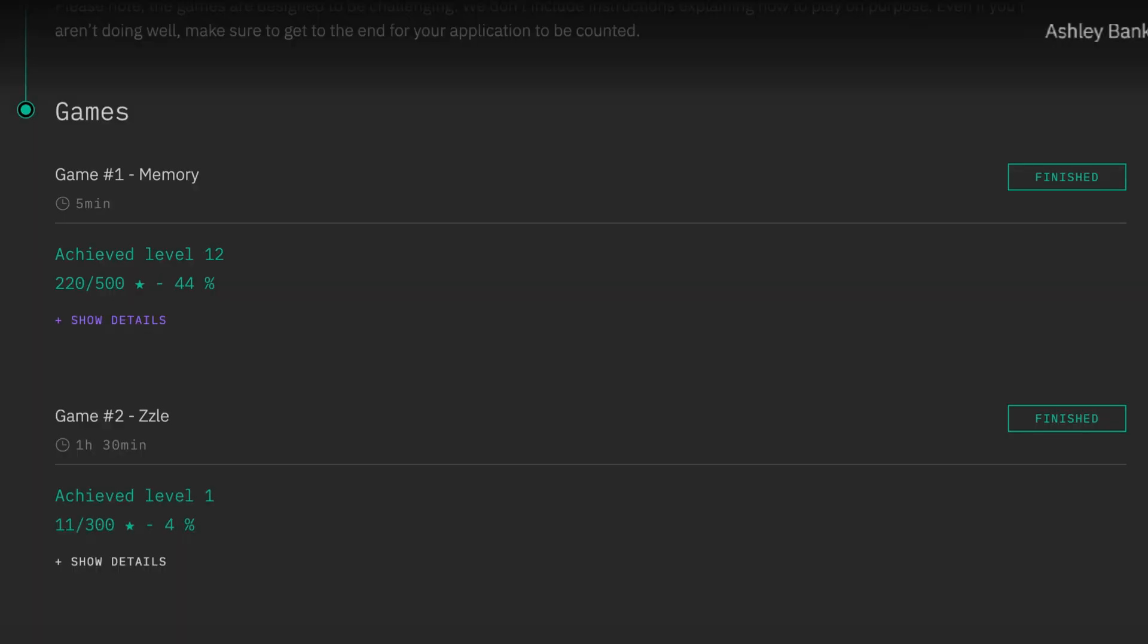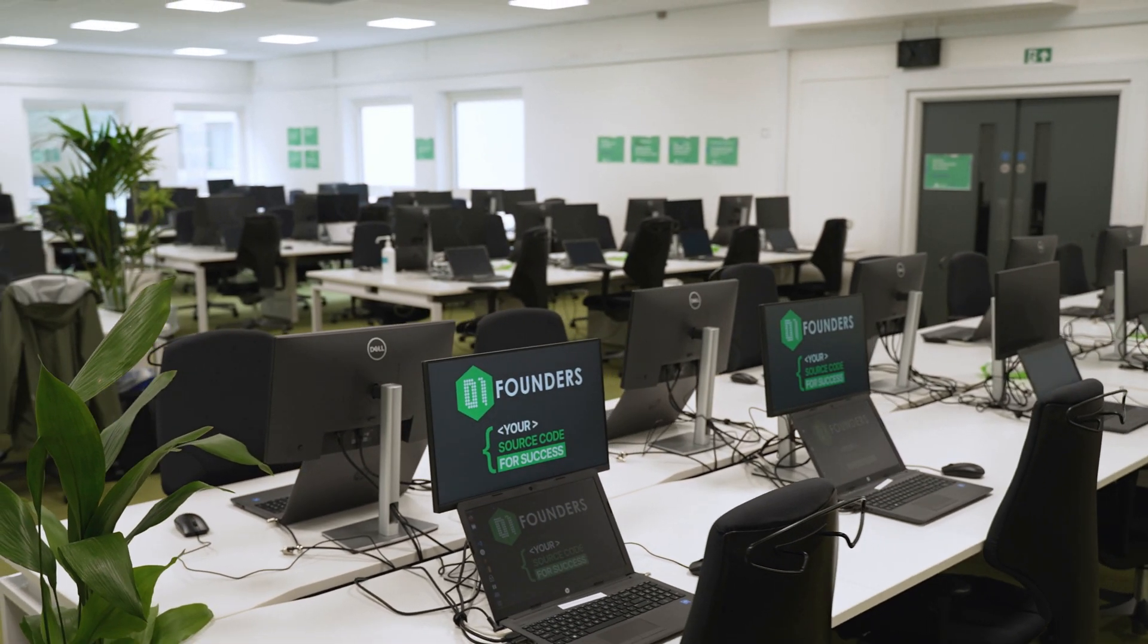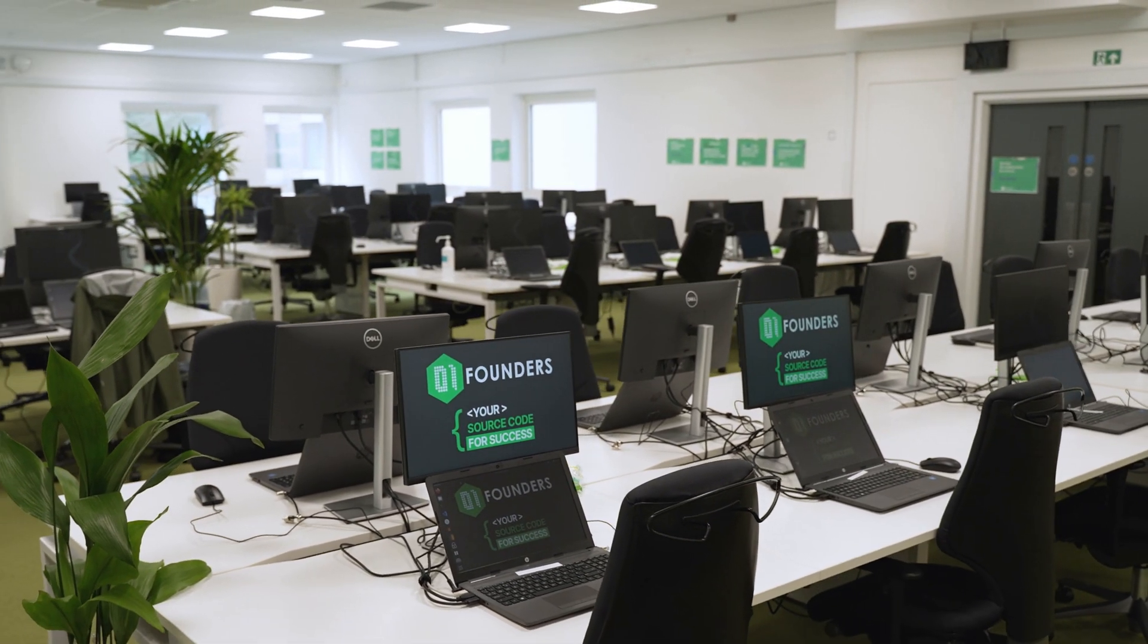Once you've completed the game, you'll see the results below. The next step will be for us to send you an email with an invitation to join the selection pool.